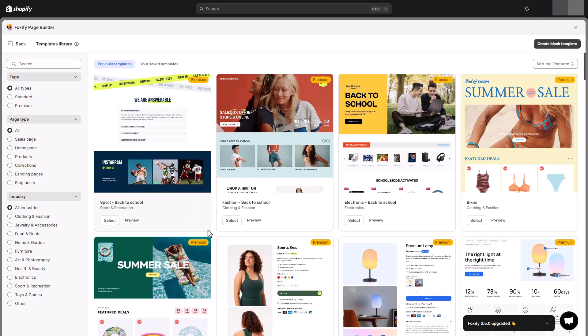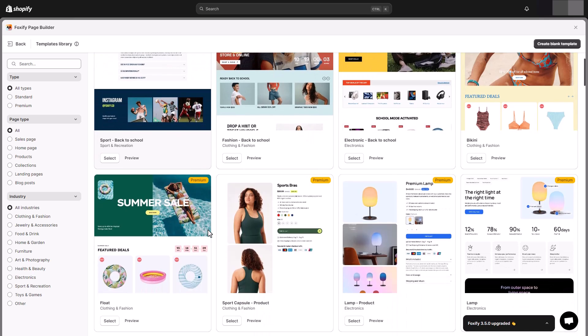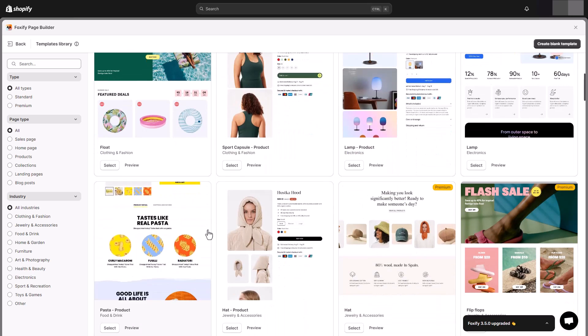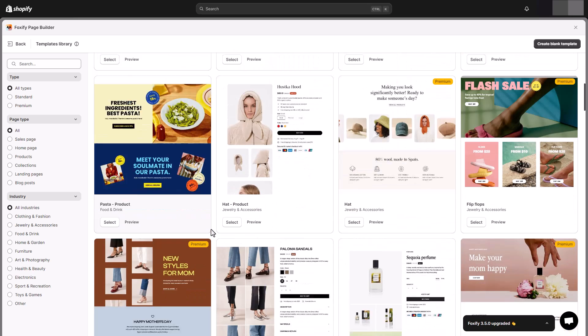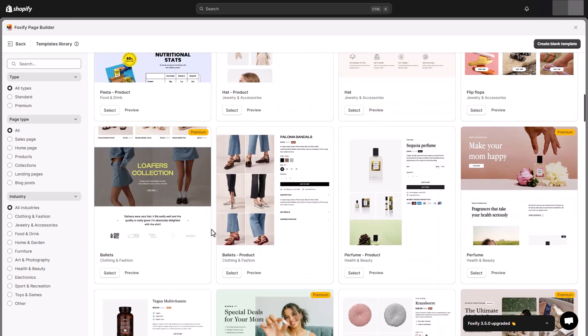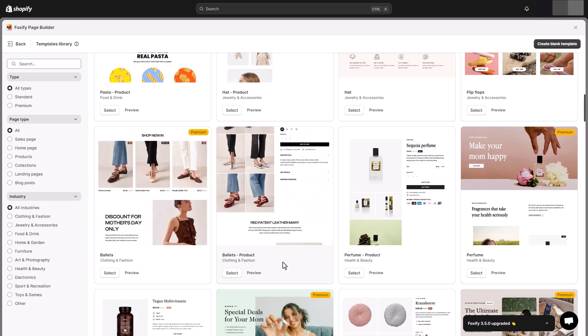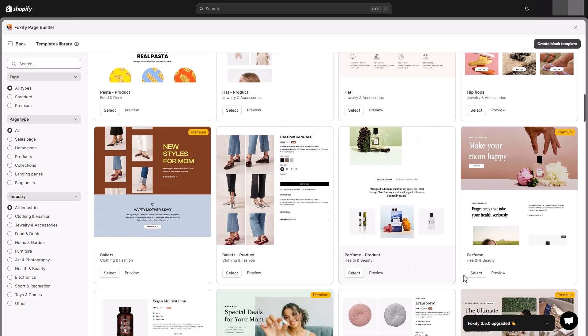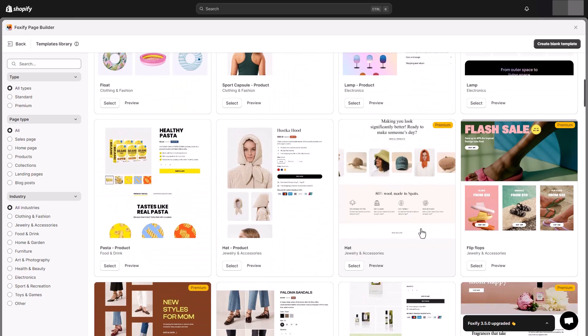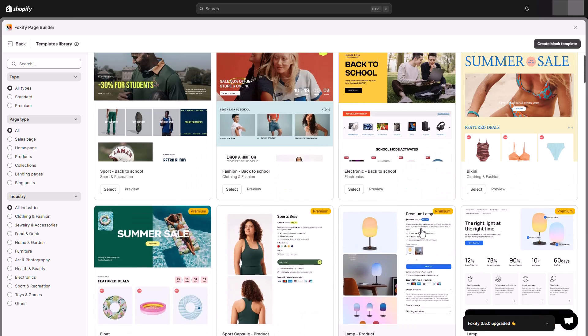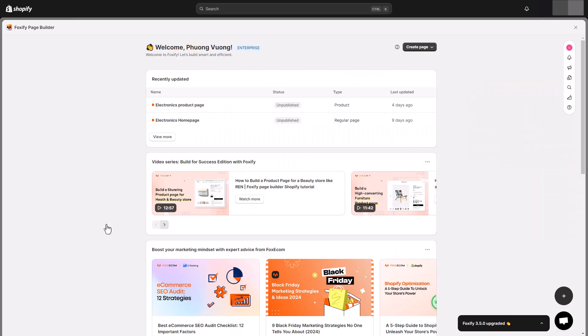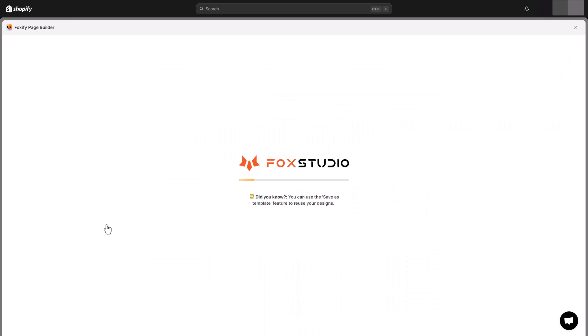Foxify's extensive pre-made templates library can be used to inspire and give you a foundation to customize your own branding. You can either start with a completely blank page and build your own design, or use our pre-made templates. In this example, we will use a template.